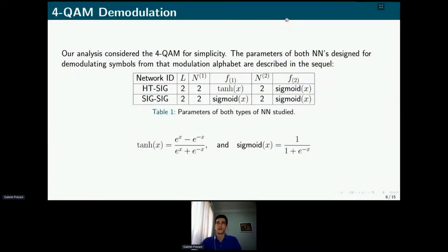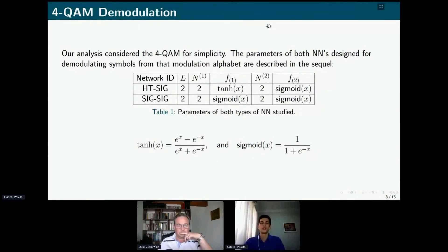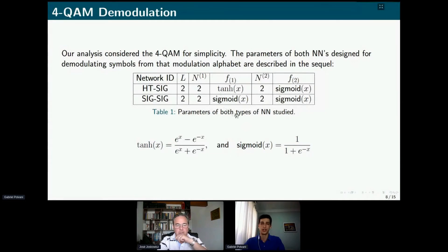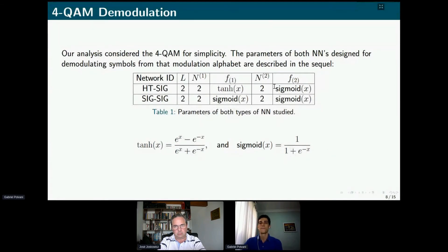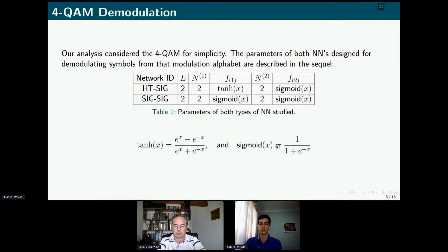For simplicity, we considered a 4-QAM alphabet and studied two neural network topologies. As shown in table one, the parameters of both types are the same, except for the activation function in the hidden layer. For the first case, we considered a hyperbolic tangent function in the hidden layer; for the second case, we considered a sigmoid function. Both functions are shown at the bottom of the page. Importantly, the hyperbolic tangent outputs values between minus one and one, while the sigmoid function outputs values between zero and one only.